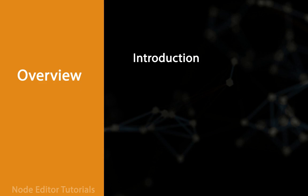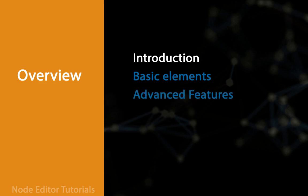So the tutorials can be divided into three main parts and we will start immediately writing some code with basic elements, then we are going to move to advanced features, and we will end up or wrap up the series with a calculator example.